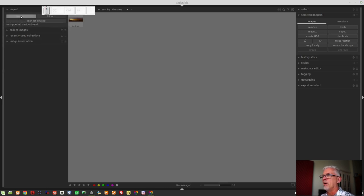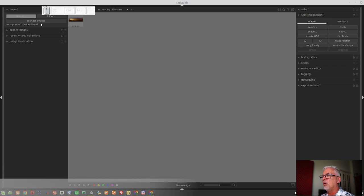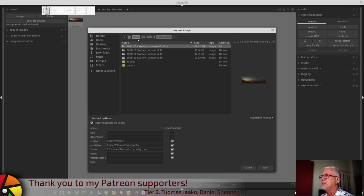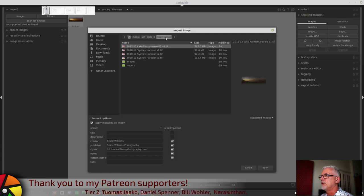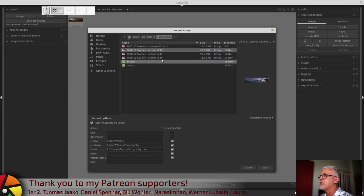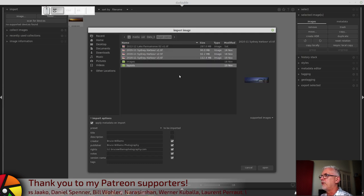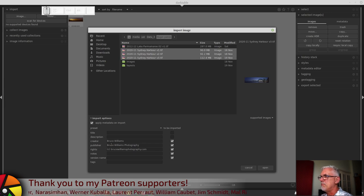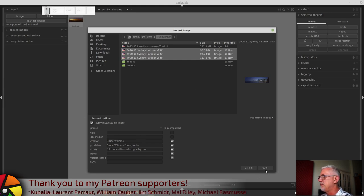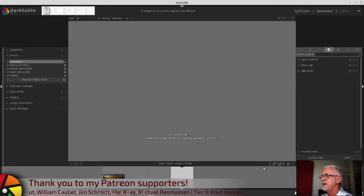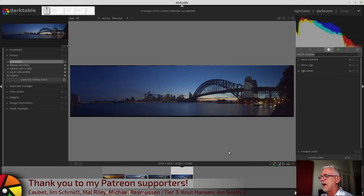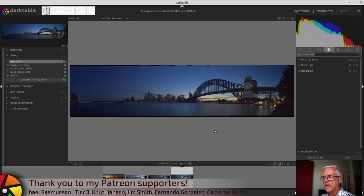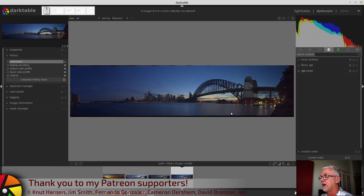So I'll click on Import Image. We can see here Media, USR, Data 3, Hugen Panos. I've got my three panoramas right there. I will apply my basic copyright metadata on Import. Click on OK and Darktable will automatically open the last of those images in the Darkroom.